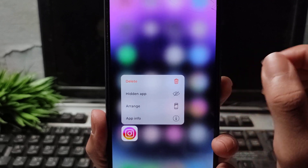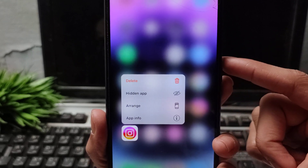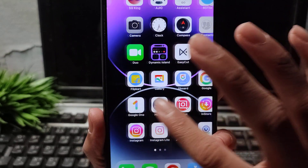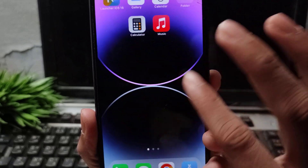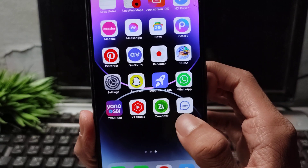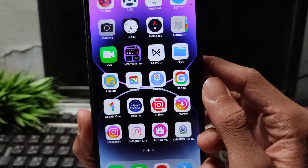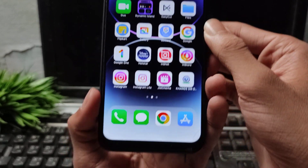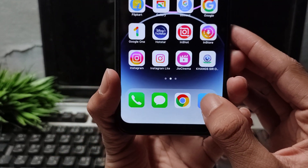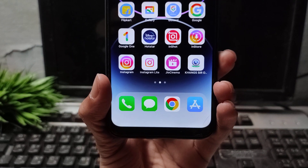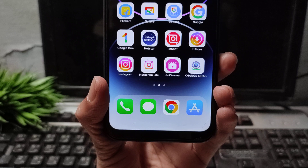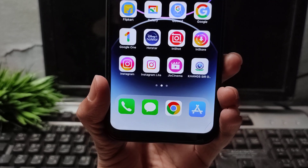If you don't remember your password, I will show you how to fix this problem. Simply go to the App Store and install the Instagram Light application. Open the App Store, search for Instagram Light, and download it.